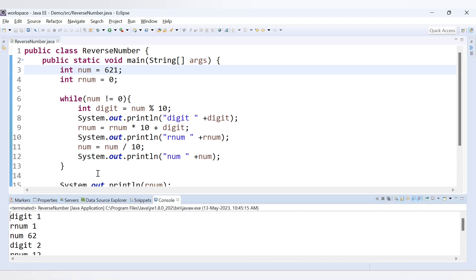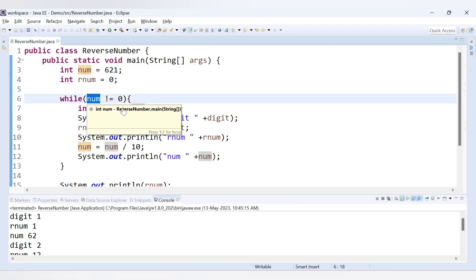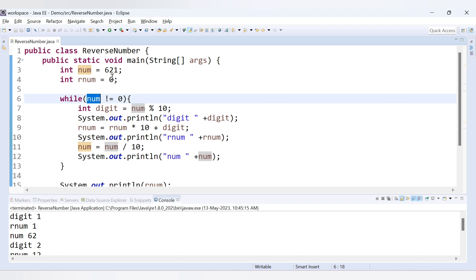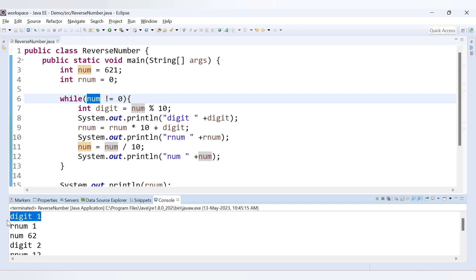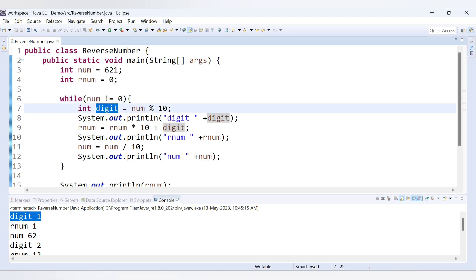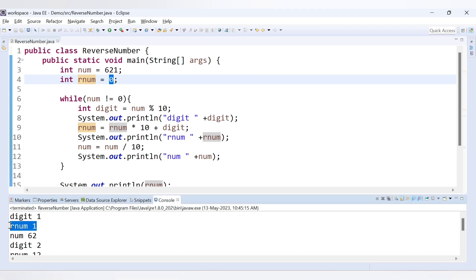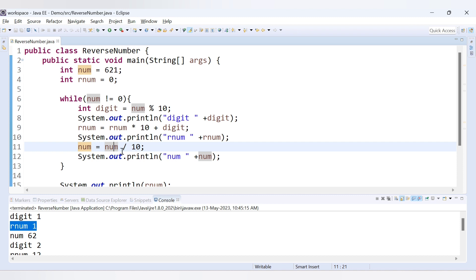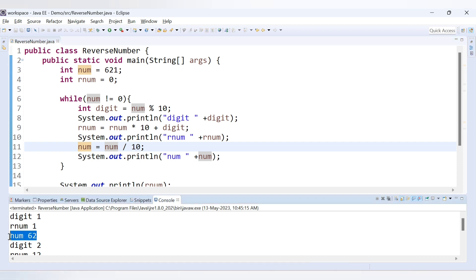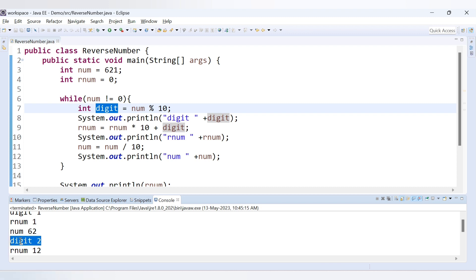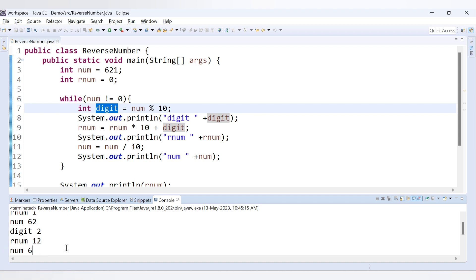Our number is 621, which is not equal to 0. First iteration: 621 modulus 10 gives remainder 1, so digit is 1. Reversed rnum is initially 0, so 0 into 10 is 0, plus 1 gives rnum equals 1. We update number: 621 divided by 10 gives quotient 62. Second iteration: 62 modulus 10 gives remainder 2, so digit is 2. rnum is 1, so 1 into 10 is 10, plus 2 gives rnum equals 12.